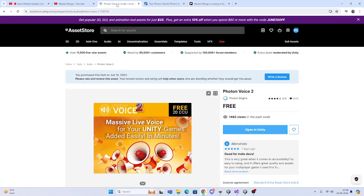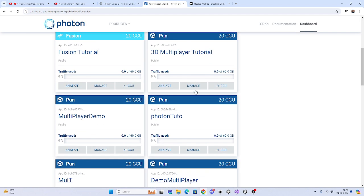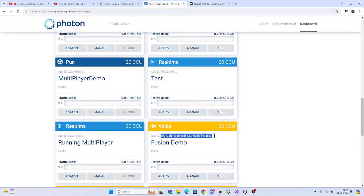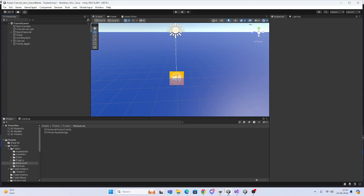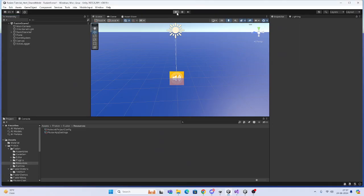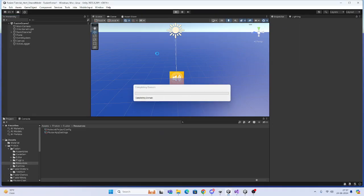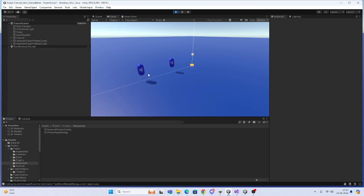Let's start today's video. First of all, I will show you how it is working. It is not compulsory that it will work only in VR — it will work everywhere. Make sure that you have created your Photon Voice App ID. Here I have the Photon Voice ID and also the Fusion ID. Let me show you how it is working — here is my Fusion scene. I already have a host running, so I will join from here.